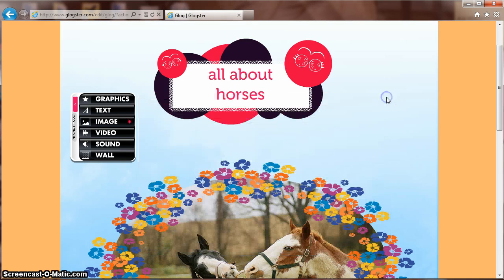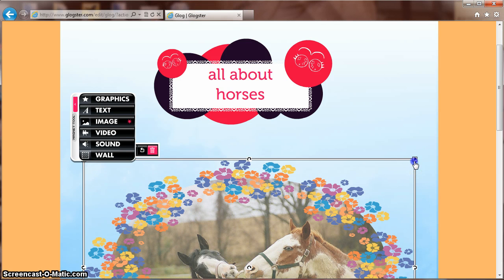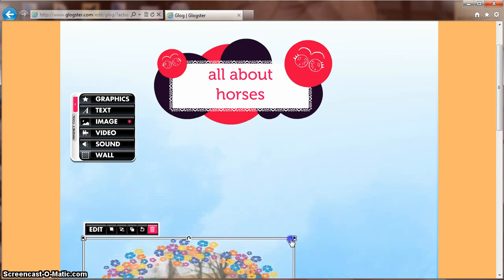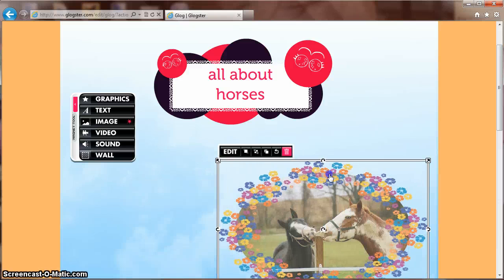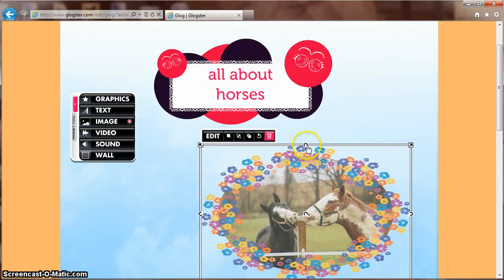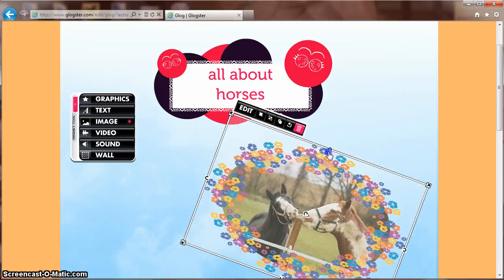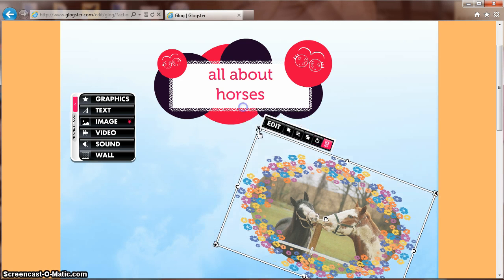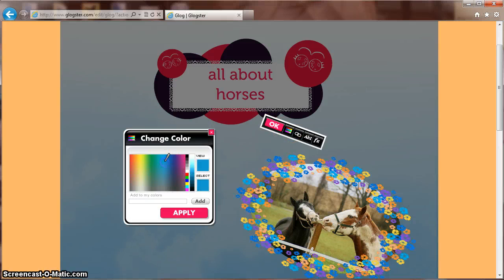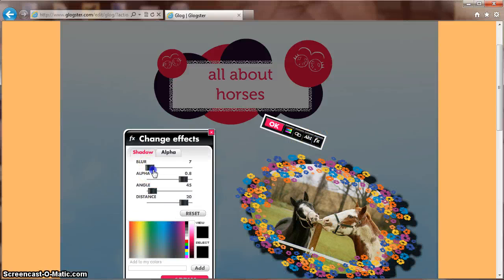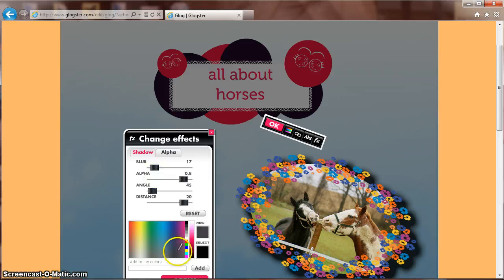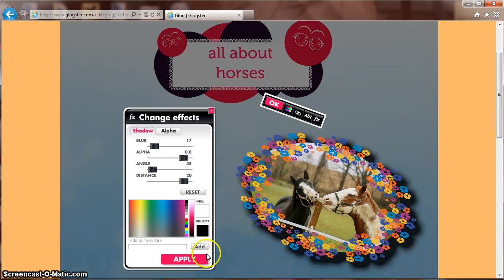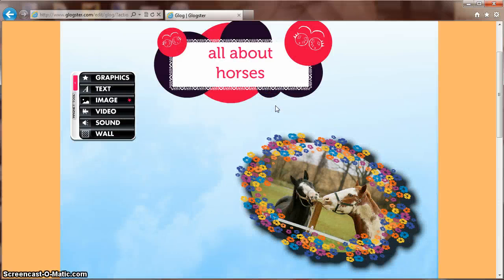Close out your small window. Click your photo to drag it and resize it. You can also use these arrows to tilt your picture. Editing allows you to change the colors and add effects such as blurring or adding shadows. Click Apply and OK to add it to your GLOG.